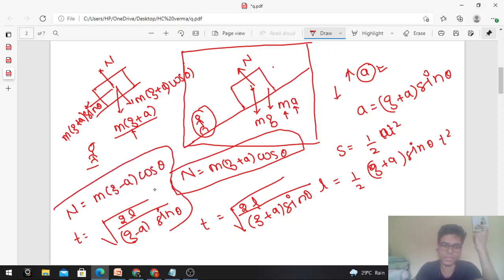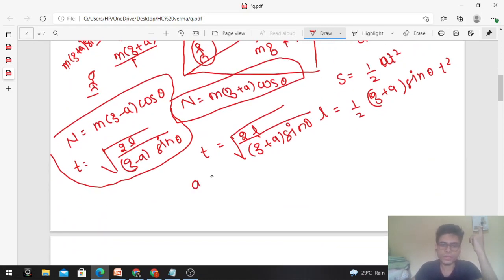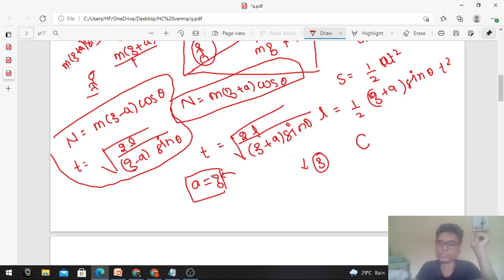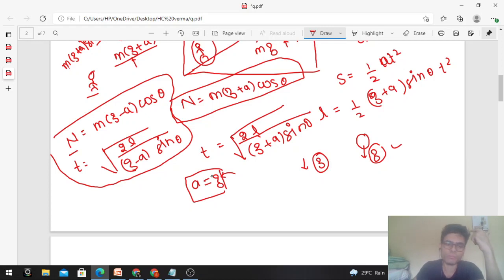This becomes interesting — if you put a = g (i.e., the elevator is accelerating downward with g, which is free fall), then normal = m(g−g)cosθ = 0, and time t = √(2L / 0) = infinite. So when the elevator is in free fall, the normal force becomes zero and the block will never slide.